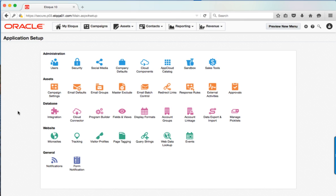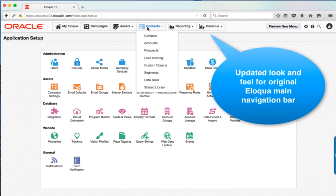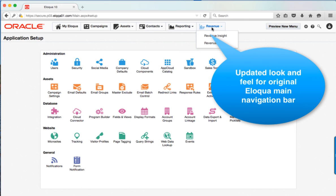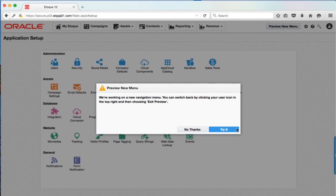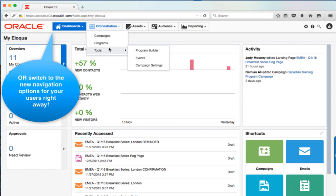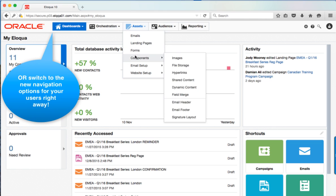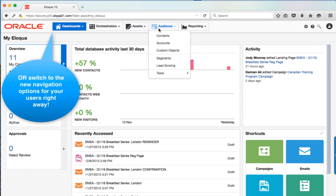The main navigation has also been updated. Right now there are two choices: the slightly refreshed navigation, or the brand new navigation bar that has reordered options — most notably moving campaigns, program builder, and some other tools into an orchestration tab. It's your choice whether to start using this new navigation now or later in 2016 when it's rolled out across all clients and becomes mandatory.